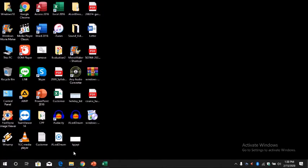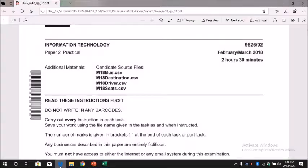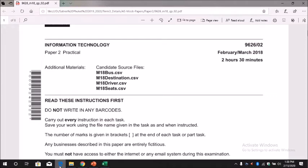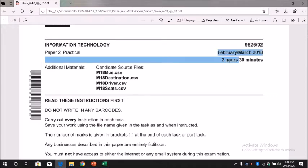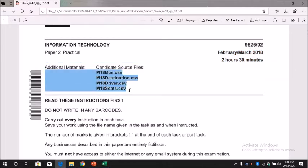Okay, so hello. Today I'm going to show you how to solve the exam paper of March 2018. You can see here the year and these are the source files you can download from the Google Classroom.